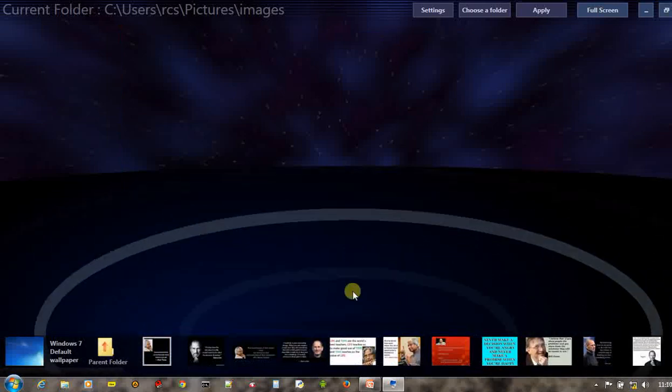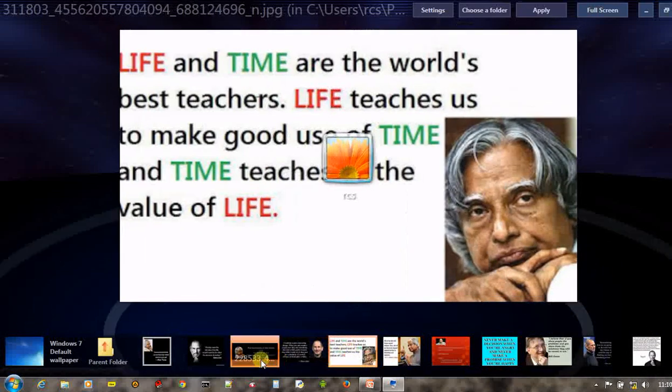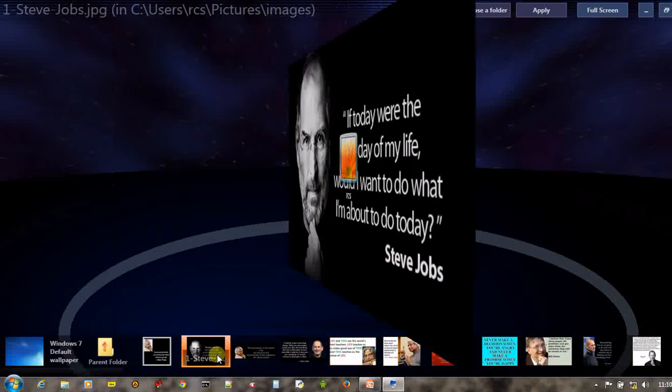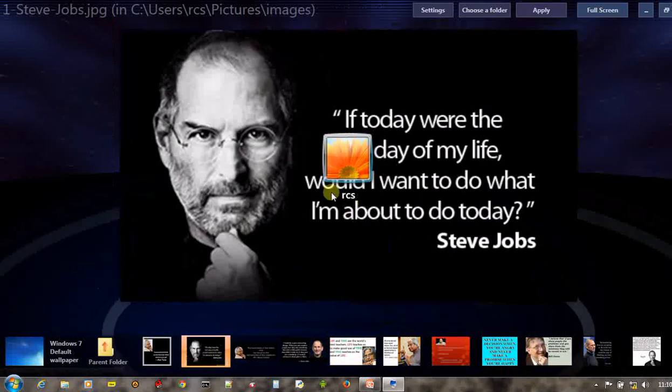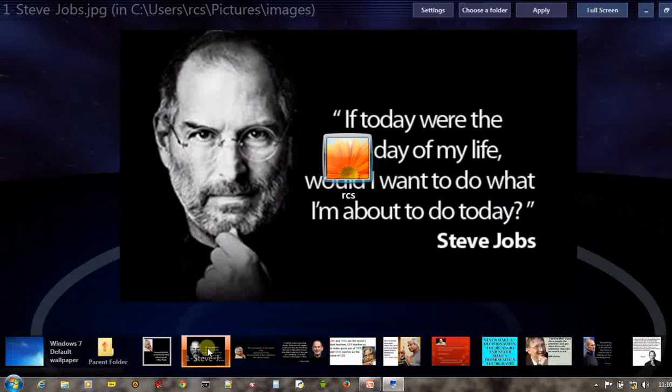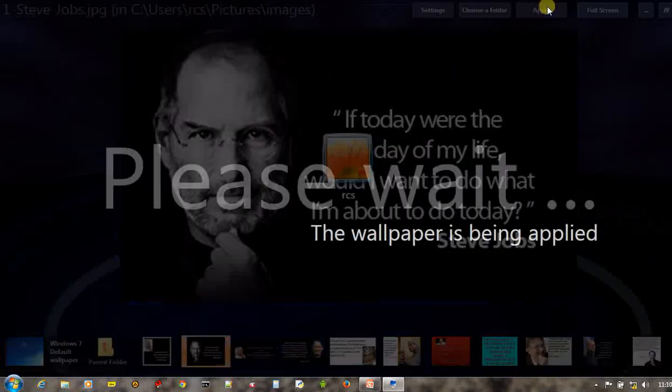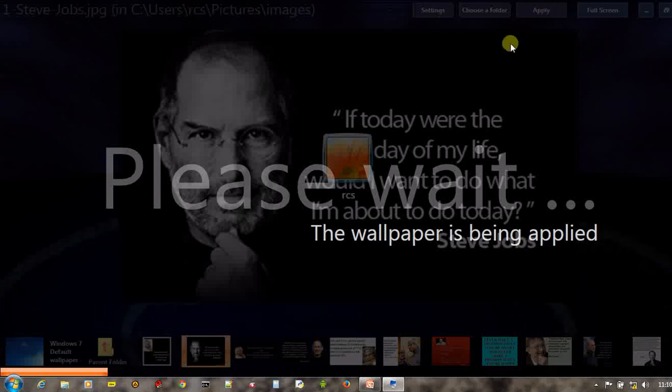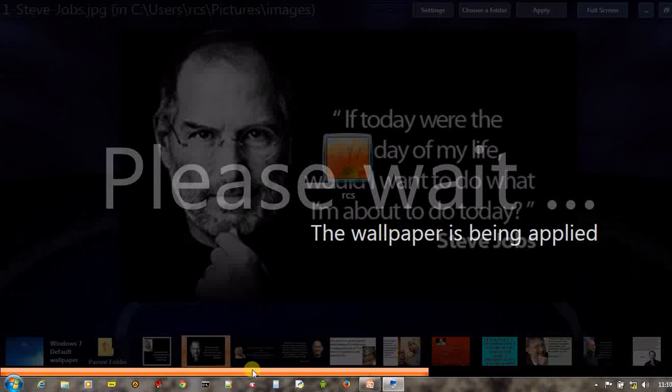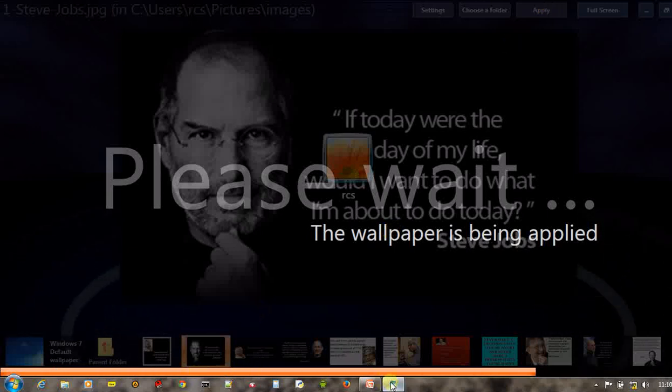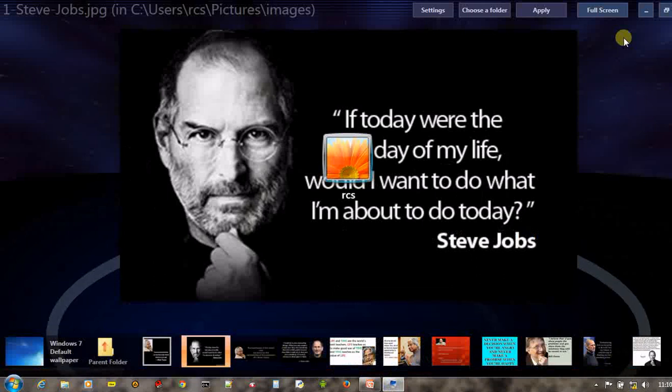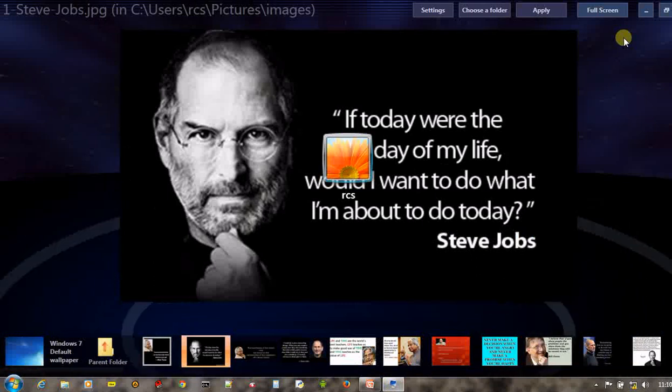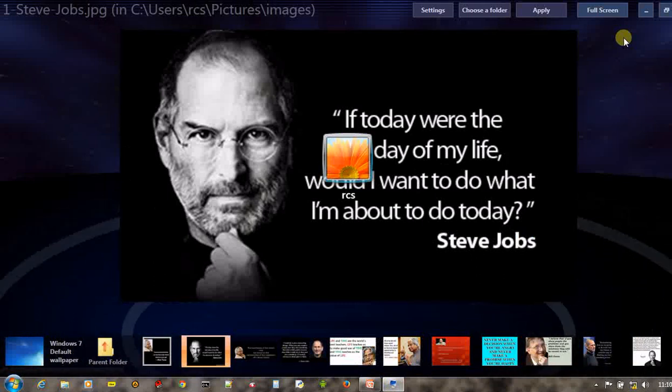Now you can see there are different images. Choose any image and click on apply. It is going to be applied. Next time you start your computer, you'll see the effects.